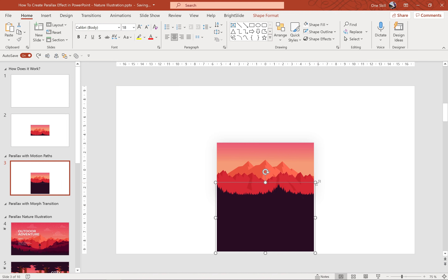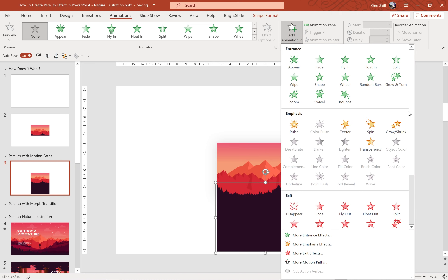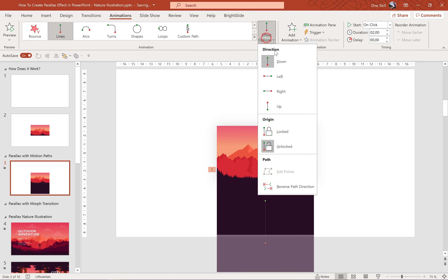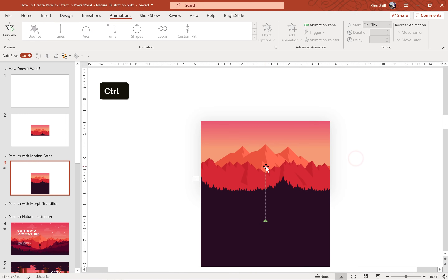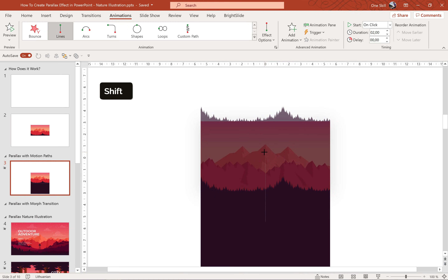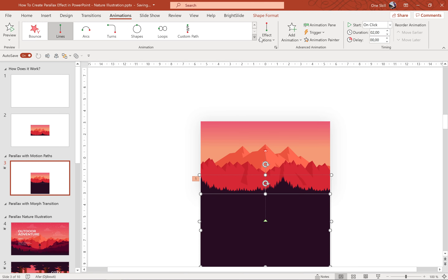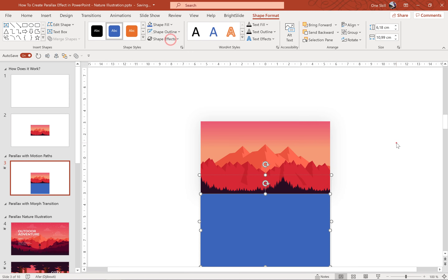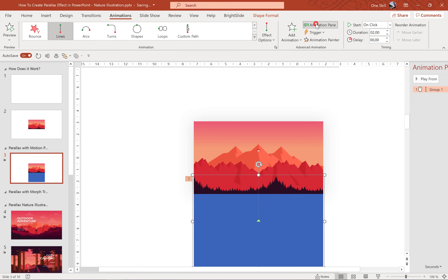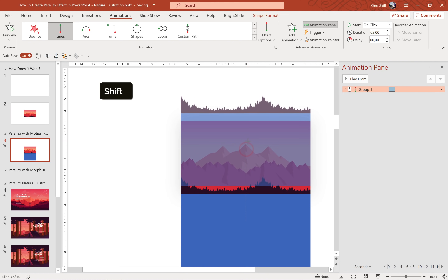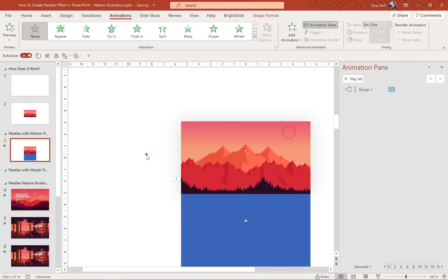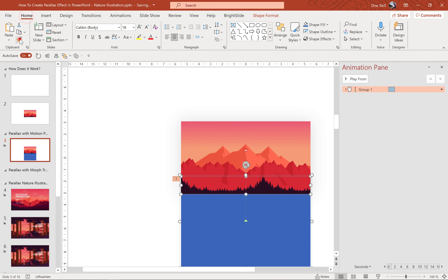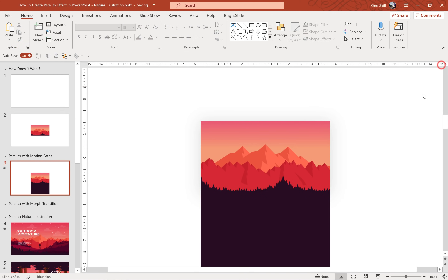Now let's select the forest, go to Animations, and look for motion paths. Let's select Line and for the direction let's choose Up, because we want the forest to go up and cover the first illustration. Let's select the red arrow and adjust the ending position of the animation so that the forest nicely covers the whole slide. Let's turn the rectangle blue so we can better see it, then adjust the ending position so the blue rectangle nicely covers the whole slide. Then let's set the color back to the forest color so we have one big forest.